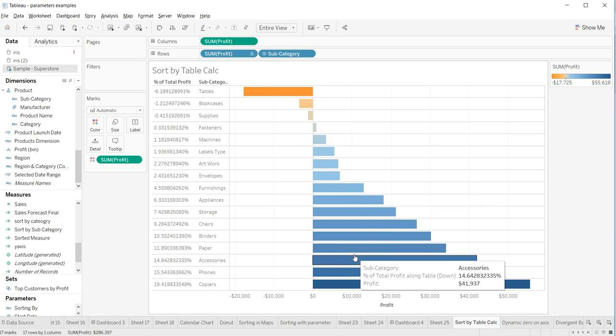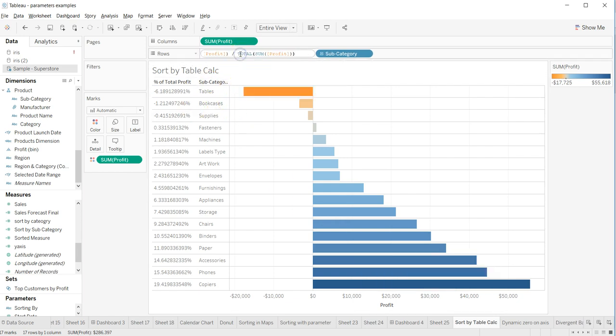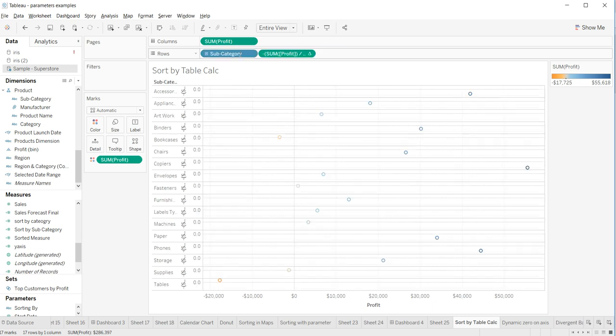So that's one way about how you can do that, but let's say if you want to sort it by the descending order based on this table calculation, then you double click and put a negative, open the bracket and close it in the end and enter.